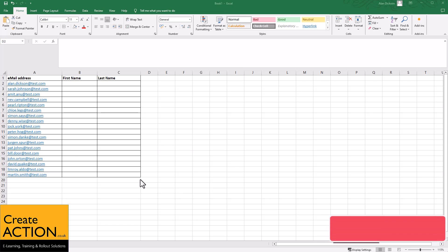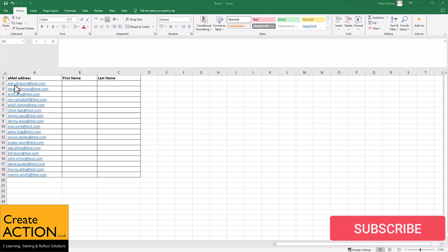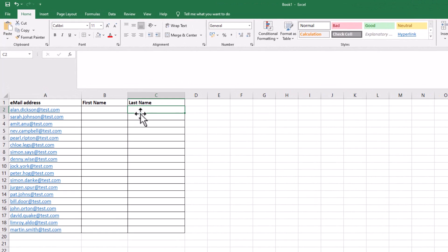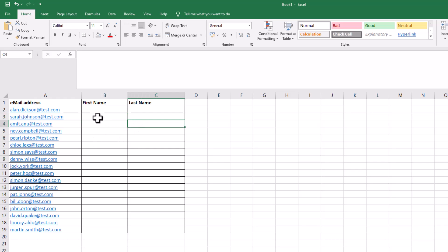Hello everyone. In this video I'm going to show you how to move all of these names into these columns. So I want Alan, Dixon, Sarah, Johnson, Amit, Anu, and so forth. Now this could be a big list — 18 different names on the list, but this could be hundreds. Let me show you how to do it.